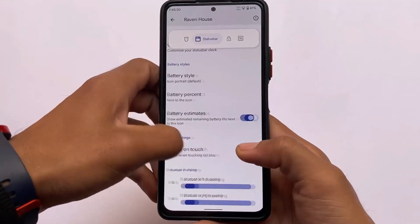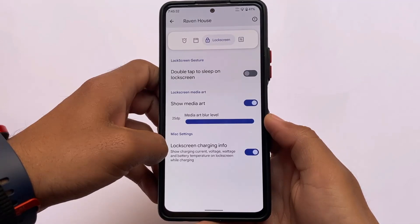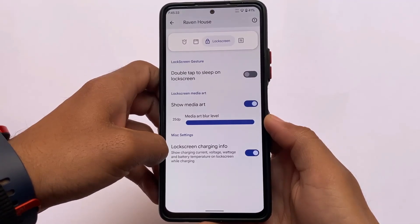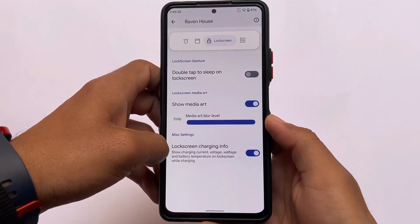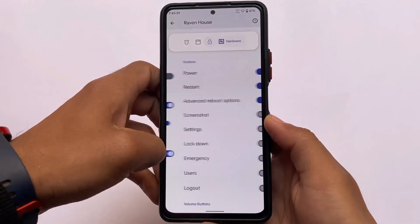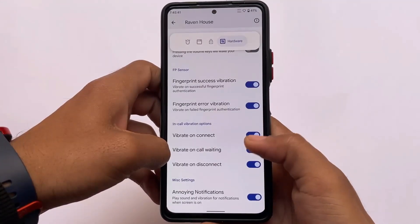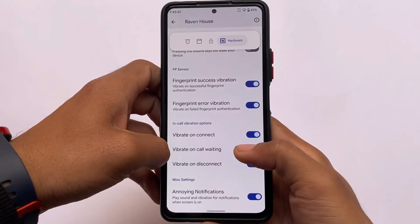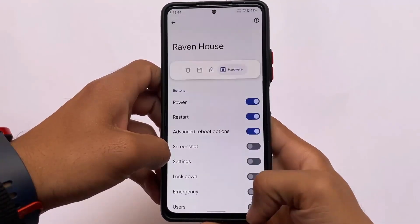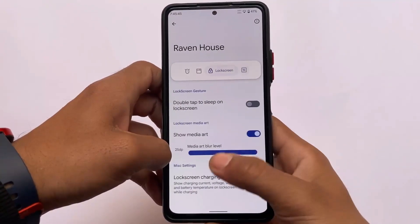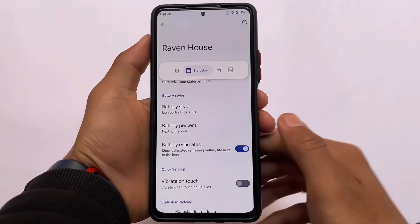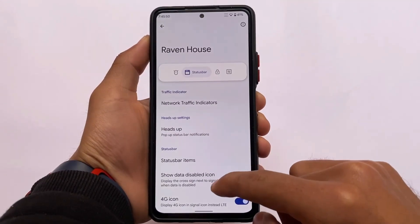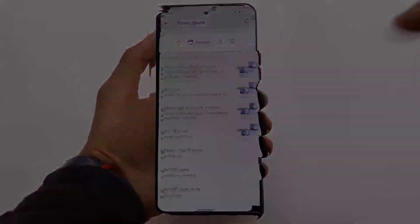If your device's SIM card supports VoLTE, you'll appreciate the cool and interesting VoLTE icon options. There are also lock screen and gesture options, including charging info, in-call vibrations, fingerprint sensor settings, and a few extra things. These are the main things I wanted to highlight — that's all for this short, simple video. Goodbye!